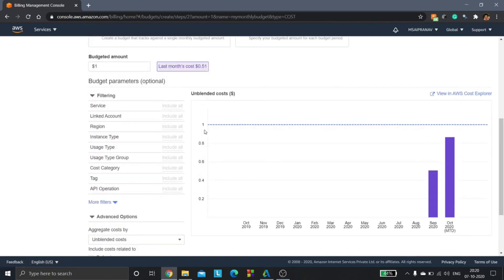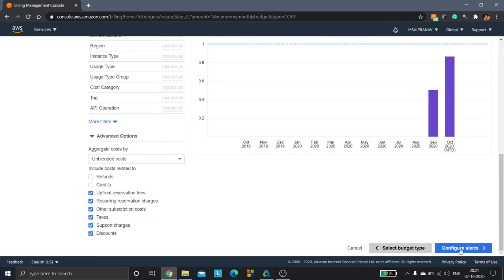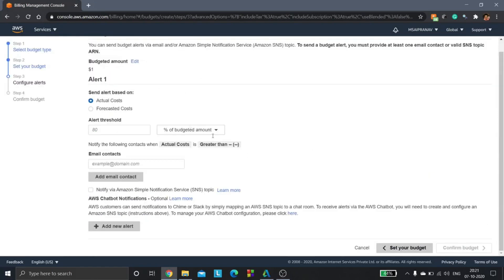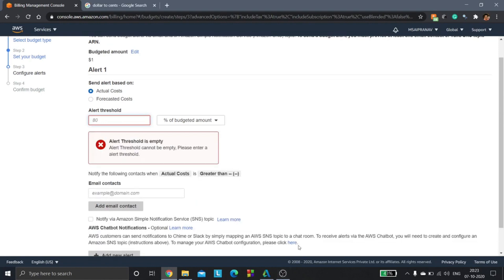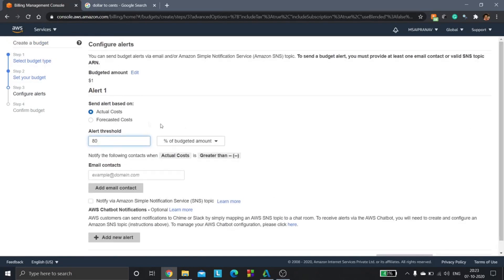Here if you see, this is going to show the line of the budget. I've set $1, so here you have the line and we haven't exceeded the budget yet as per our bar graphs. We'll click configure alerts, then we'll be setting the alert threshold. I'd say 80, so alert threshold I've set 80% of the budgeted amount.